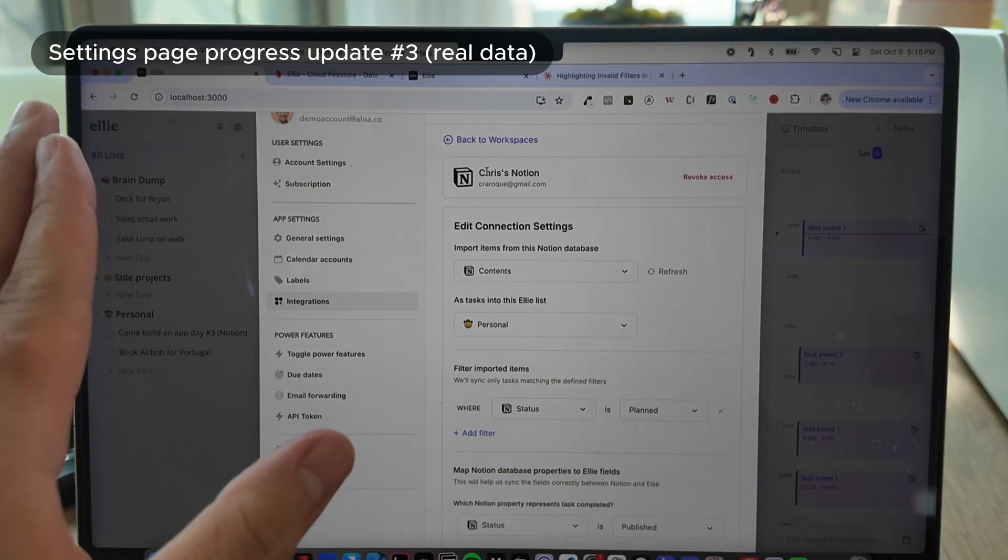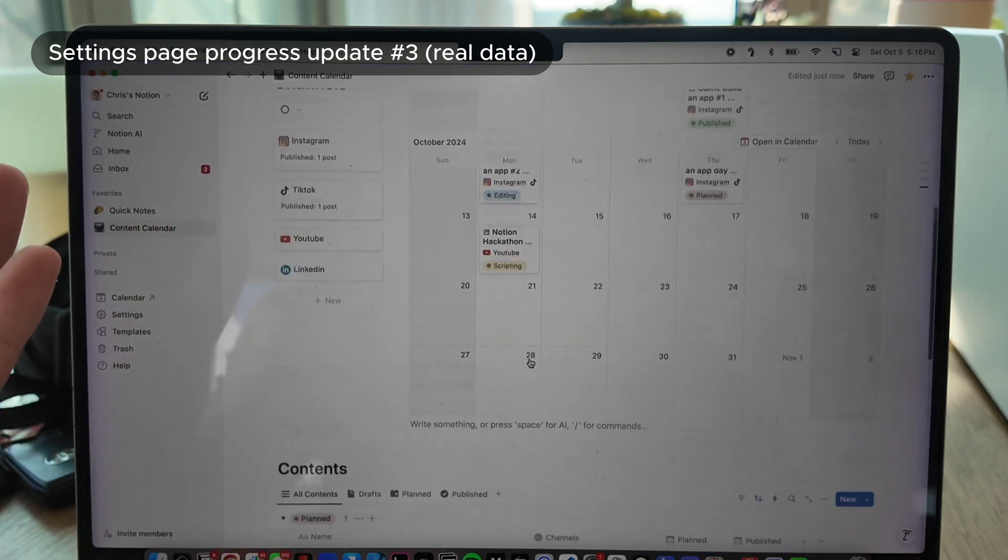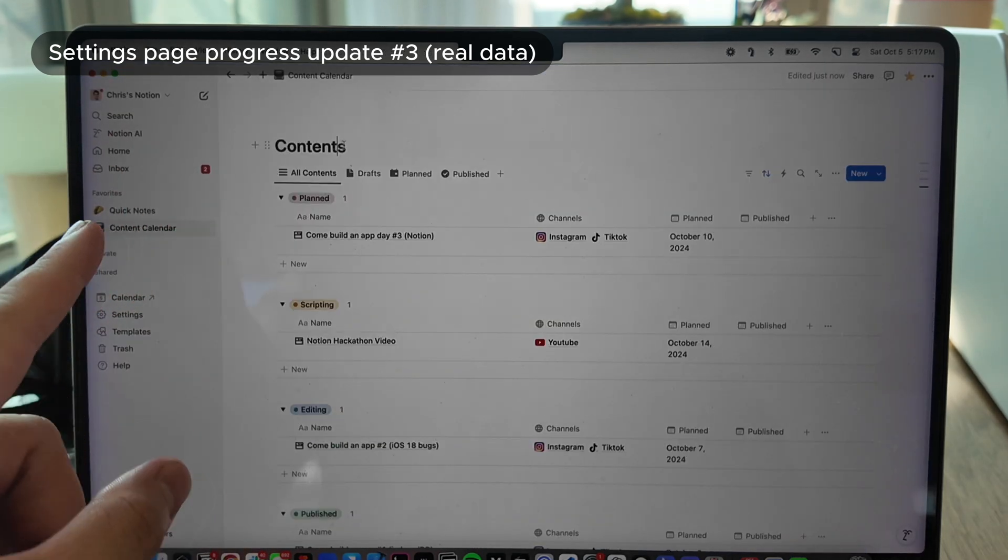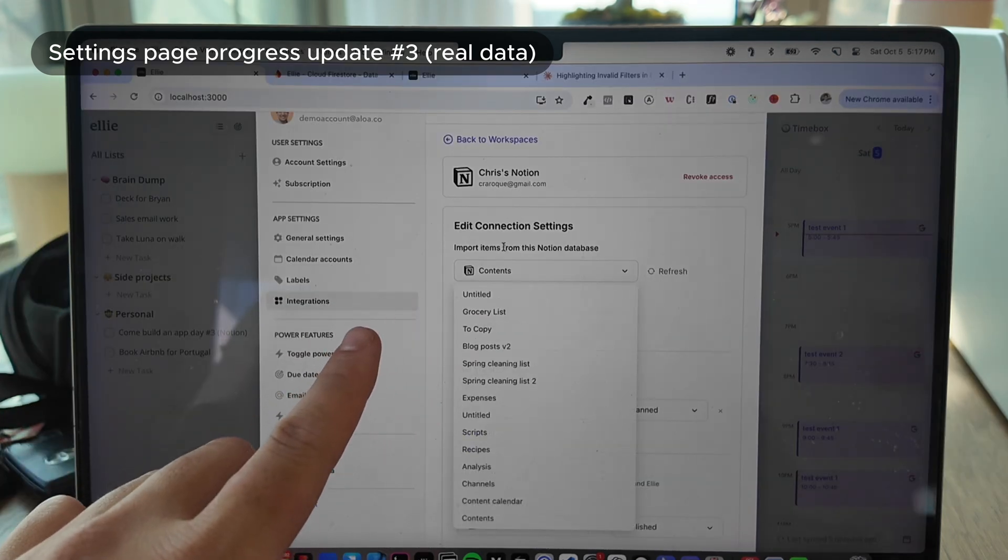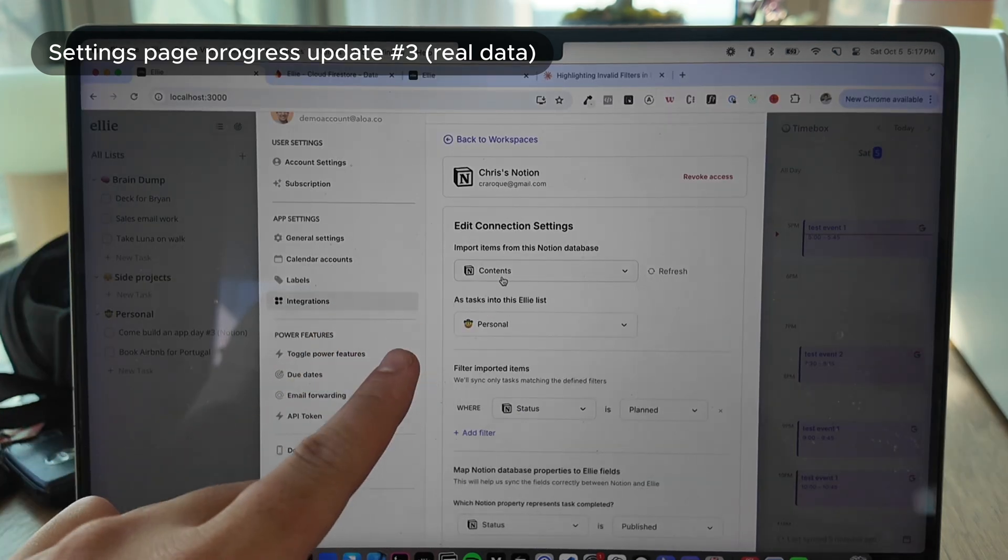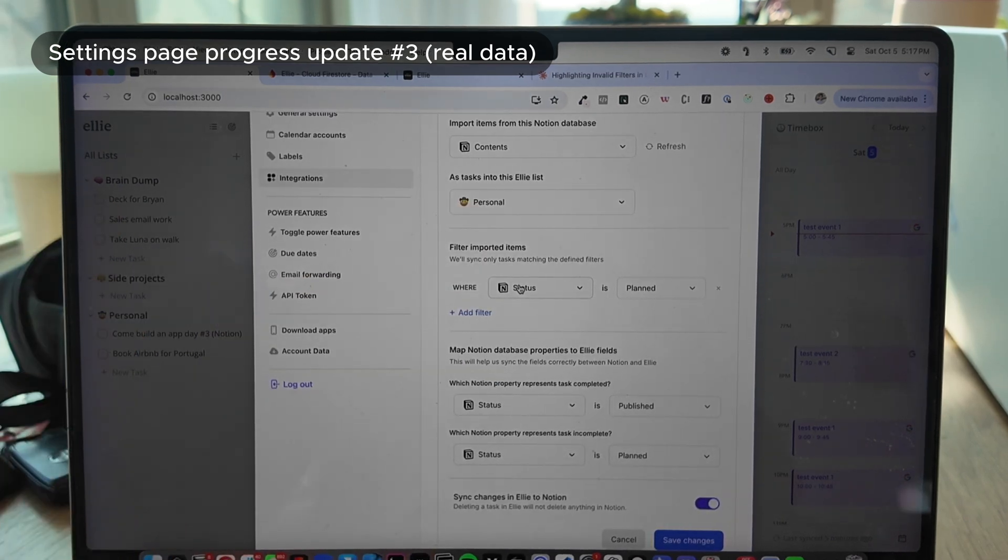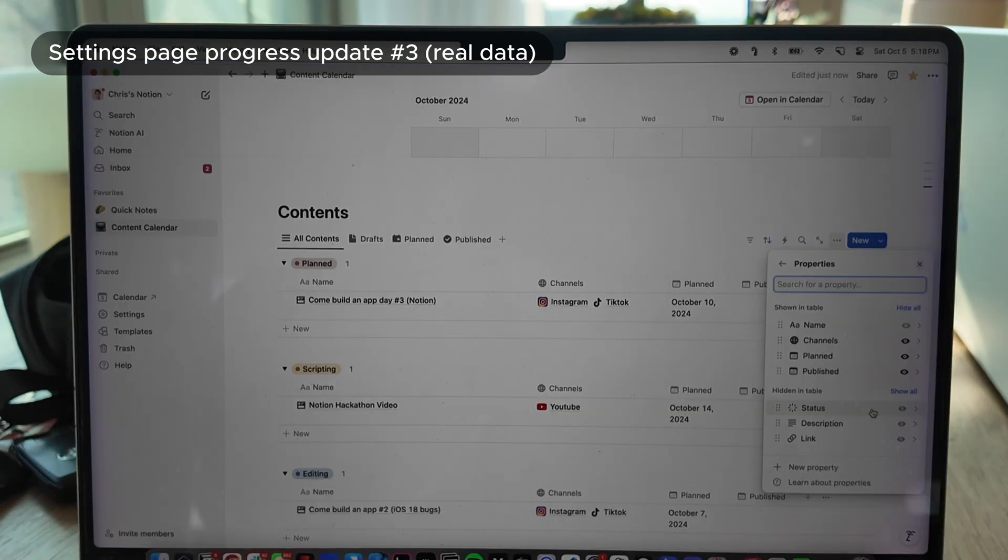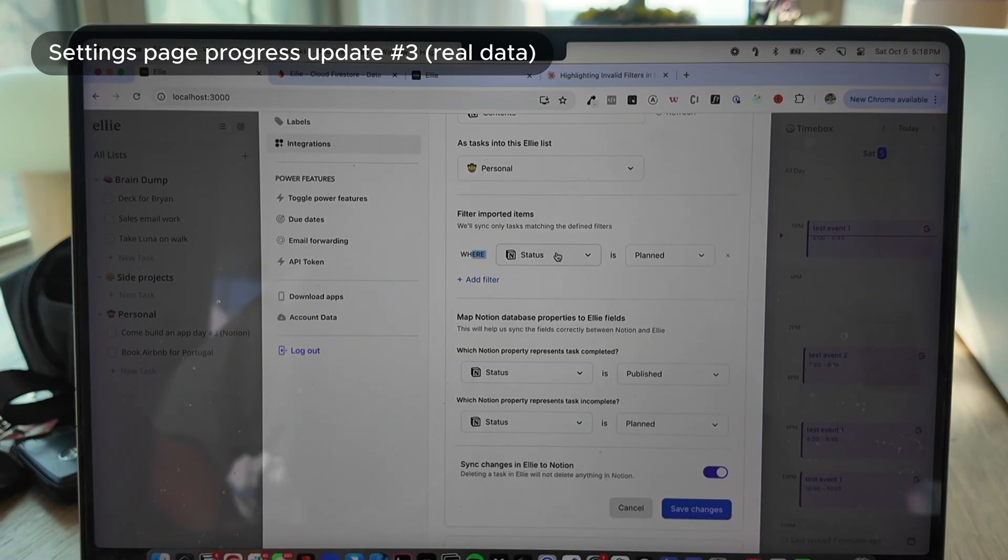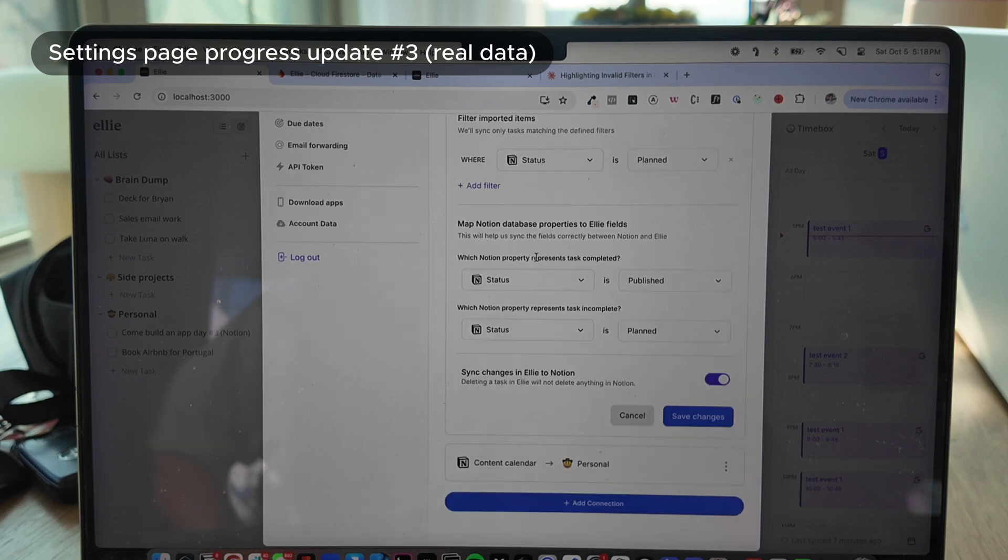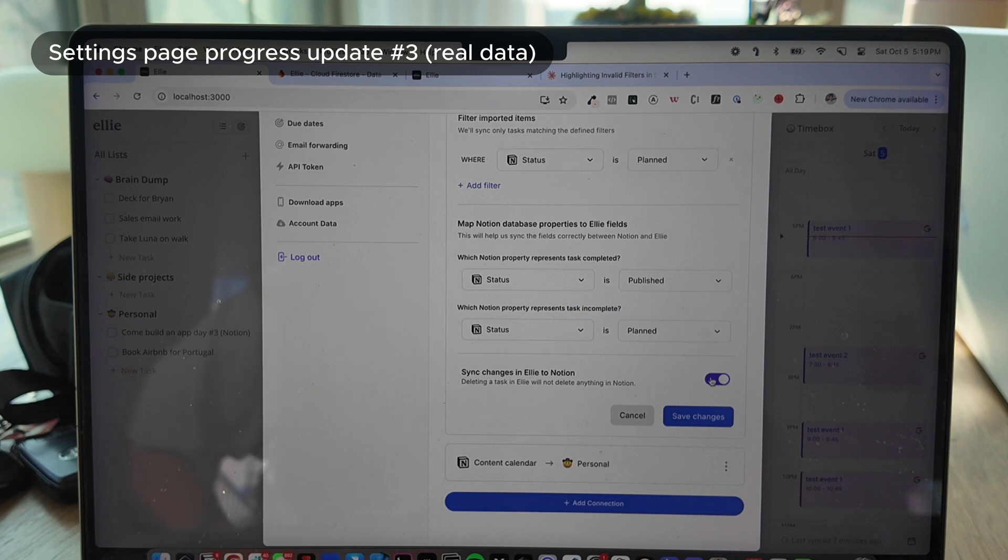So here's the settings page. This is my actual Notion workspace. Again, this is what it looks like. And we have the content calendar here. This database is called contents. And so we can see that it's import items from this Notion database contents and into this LE list called personal. So right now I only support a couple of fields like status, checklist, checkbox. The only property that's actually valid is the status property. And there's a bunch of different options here from idea to publish. These are the options we just saw in Notion. Now I have this set up where it's going to pull items where the status is planned. And then I also set up the mappings. When the status is published, that represents the task being completed. And when the status is planned, that represents the task being incomplete. Then I have sync turned on here. So two-way sync works.